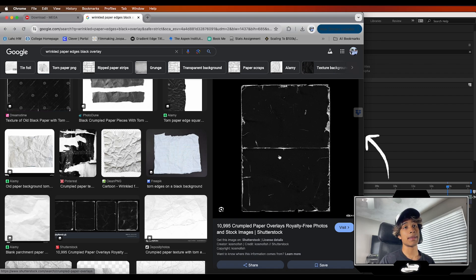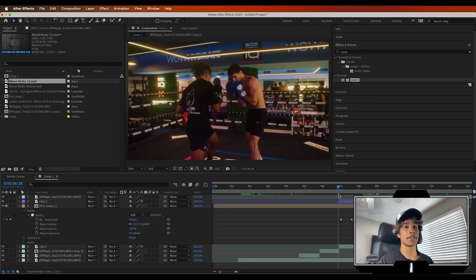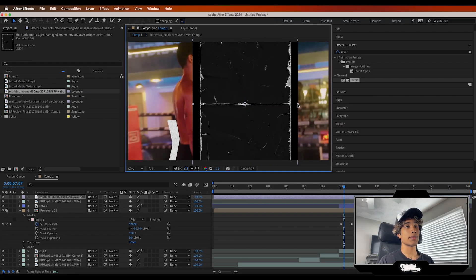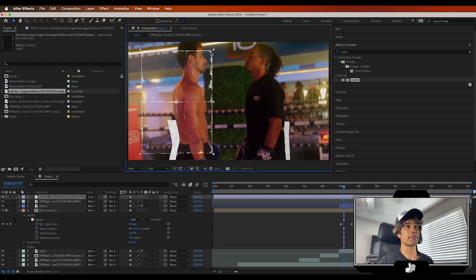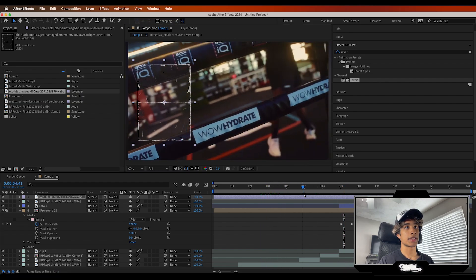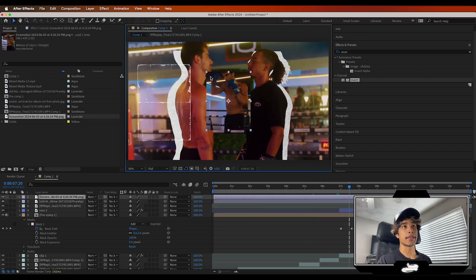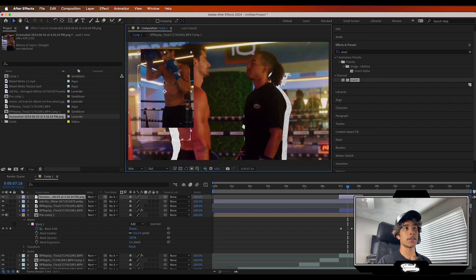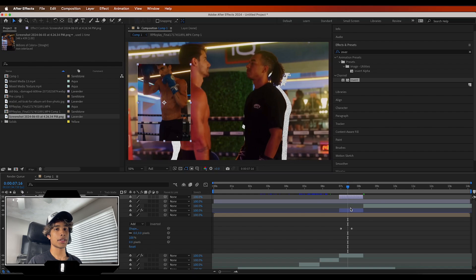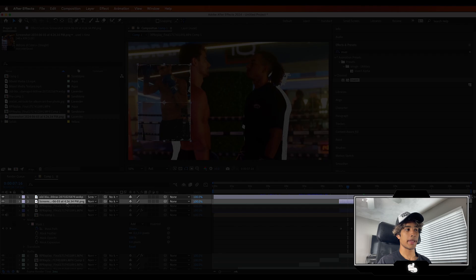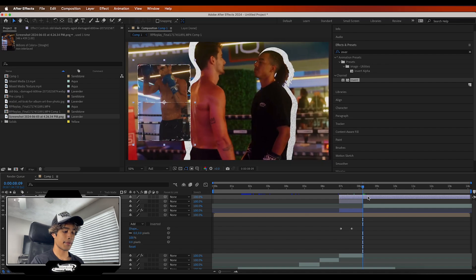If you don't have a budget, you can go to Google and grab free images — here's a free wrinkled paper texture edge you can screenshot and drag into your clip. I'm going to drag this into our layer and change the blending mode to Screen so it blends nicely into the video. Then I'll grab a screenshot from our clip of some boxing footage, fit it over the paper texture overlay, and drag the screenshot below the paper texture layer.